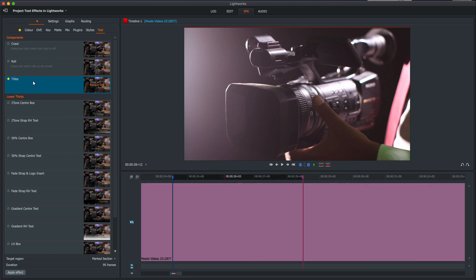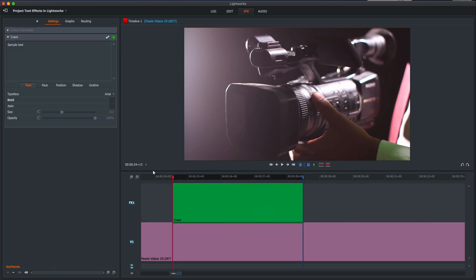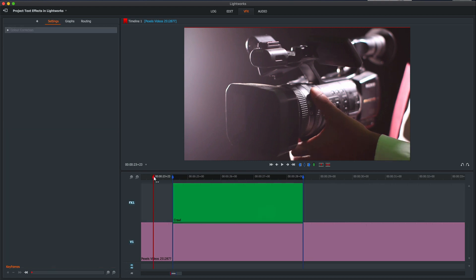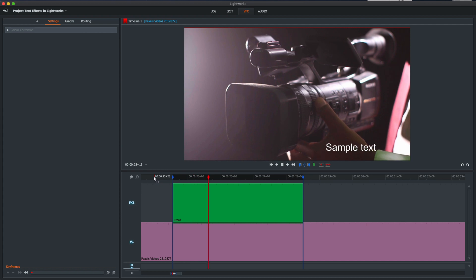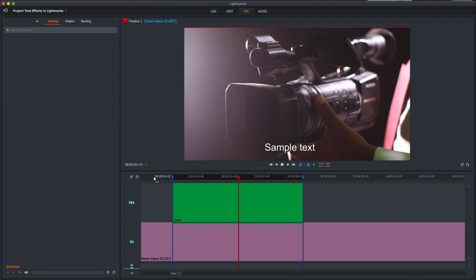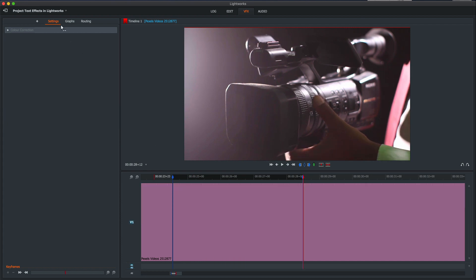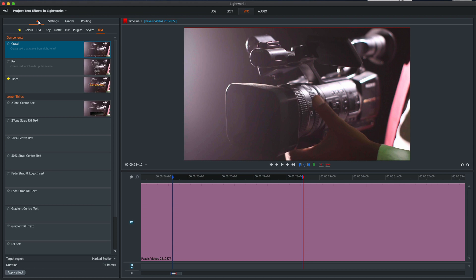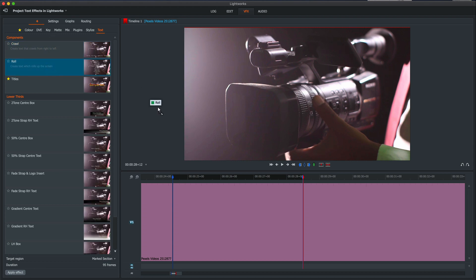So what we'll do is just have a really quick look at the three effects that are available at the top. We have a crawl. Now when you put in a crawl it will put in a crawling text on the lower third. Simple, not very effective for most things but it's there.